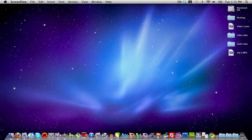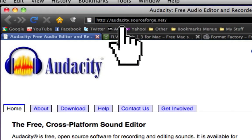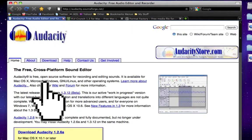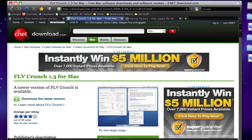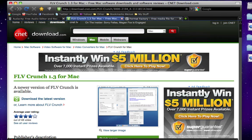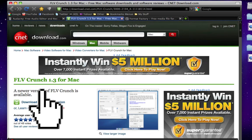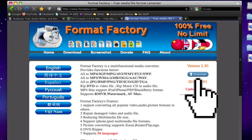To go ahead and do this you're going to need a few things first. You're going to need a video clip that you want to change the sound in, and you're also going to need an audio editing program and a video converting program. The audio program we're going to be using is a free program called Audacity, which I've shown in a couple of videos before. You can download it from audacity.sourceforge.net — it's available for Mac OS X and Windows, completely free and universal. Then we're going to need a program that can convert video files to audio files.